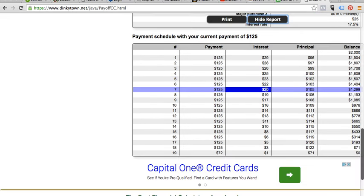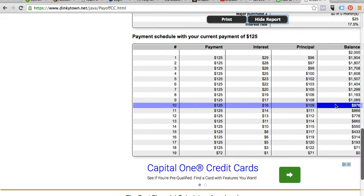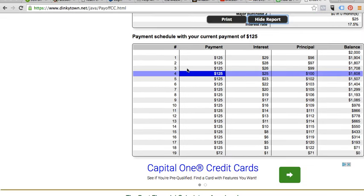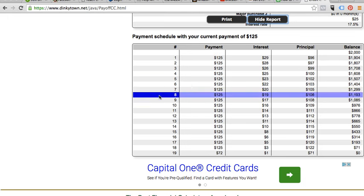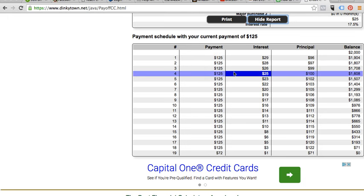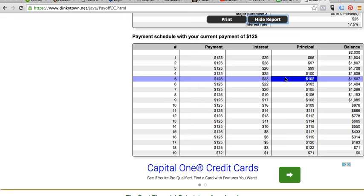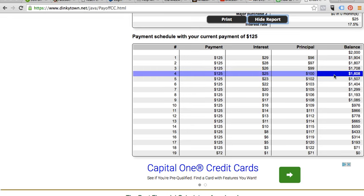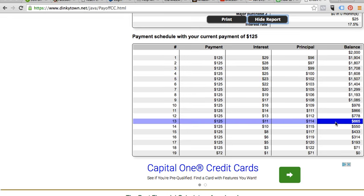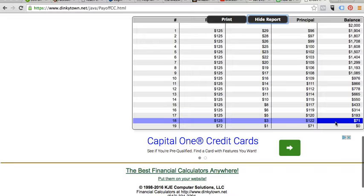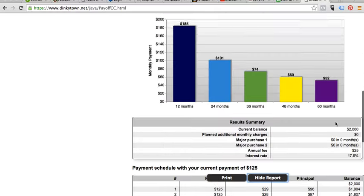This actually gives us an amortization schedule. As you can see, it shows you each month how much you're paying towards interest, how much you're paying towards principal, and how your balance is being paid off. So there you have it.